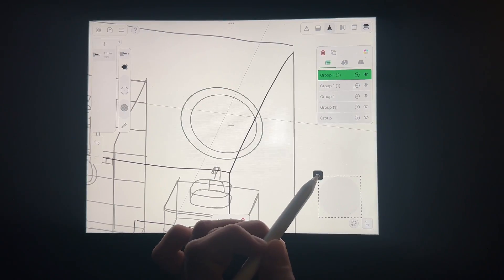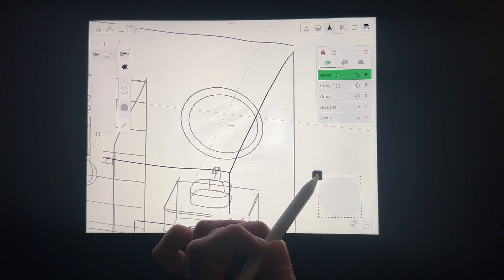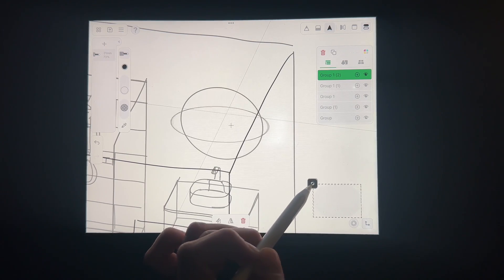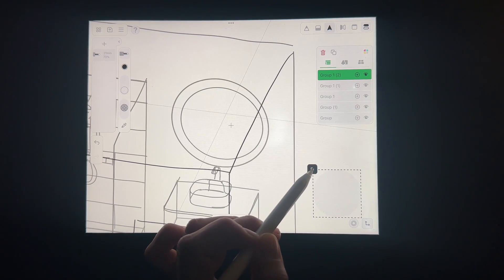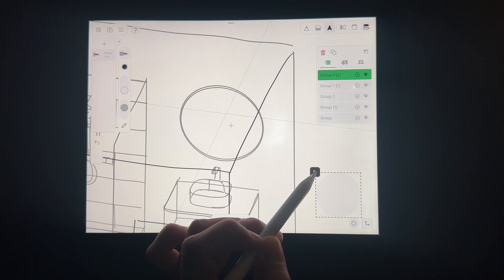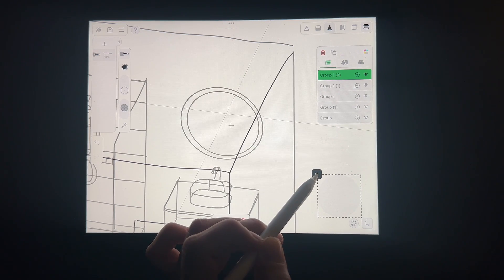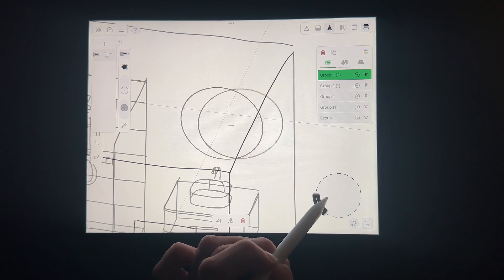In my last video, I said I would explain the select and mirror tools later, but I just realized they also changed with the update. I really prefer this version though — it's more intuitive. You can move your objects, you can rescale them, and you can also rotate them around an axis.